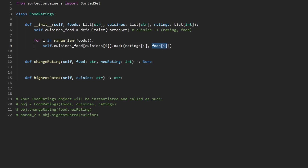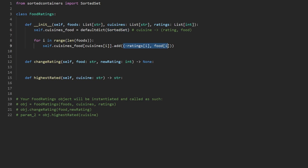Currently the sorted set sorts in ascending order based on rating. We actually want descending order because we want the highest rated food first. If there's a tie among ratings, we sort by food name alphabetically, which the problem also requires. To achieve descending order on ratings, we do something clever: we store the rating as a negative number. Even though the sorted set sorts in ascending order, making the rating negative effectively reverses the order, so we've achieved descending sort by original rating.